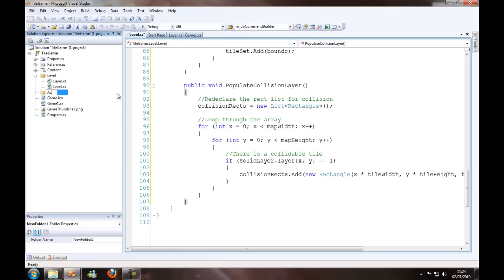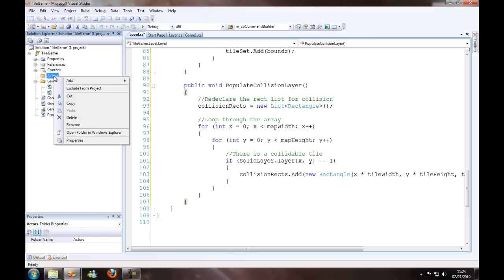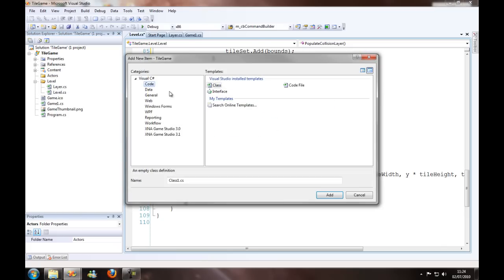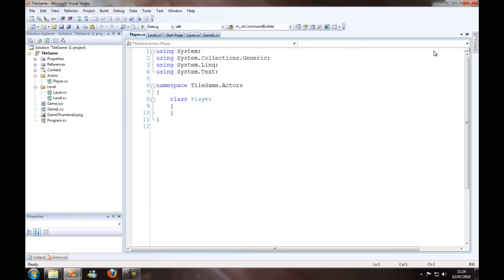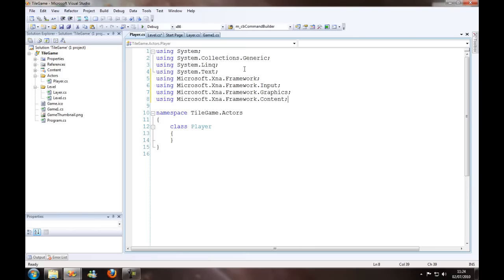So we call this actors. Actors are just anything that knows about it on the screen. We need to get our using statements for a start - we need framework, input, graphics and content. Make it a public class.